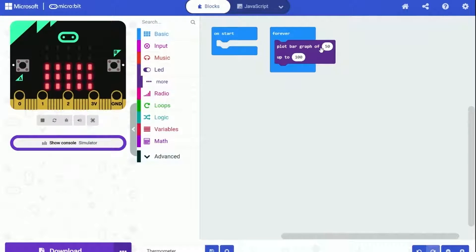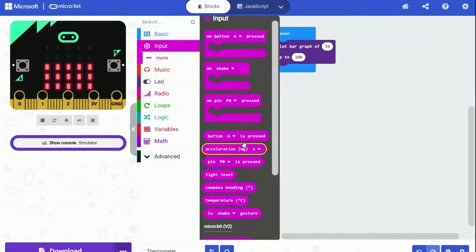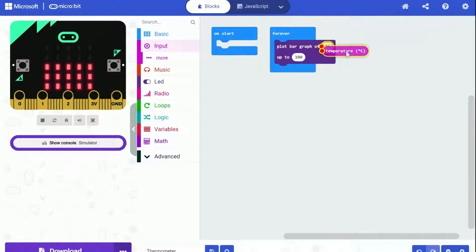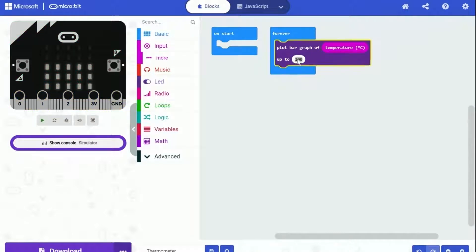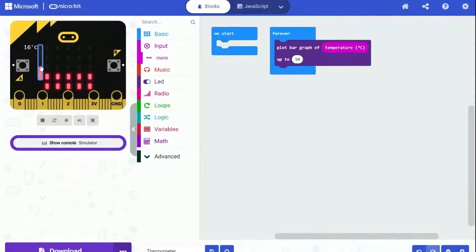So now let's change it to make Microbit plot the bar graph of the temperature. For the current value, we need to replace it with the temperature. We can use this block called temperature from input category. It can get the temperature that Microbit detected. And let's change the maximum value of the bar graph to 50, because that's hot enough. Now Microbit can plot the bar graph of the temperature. So great.